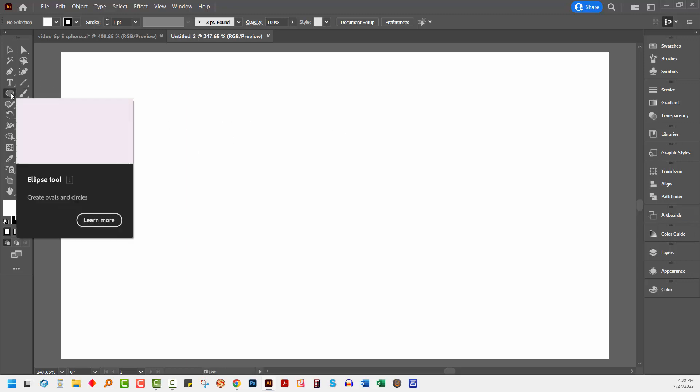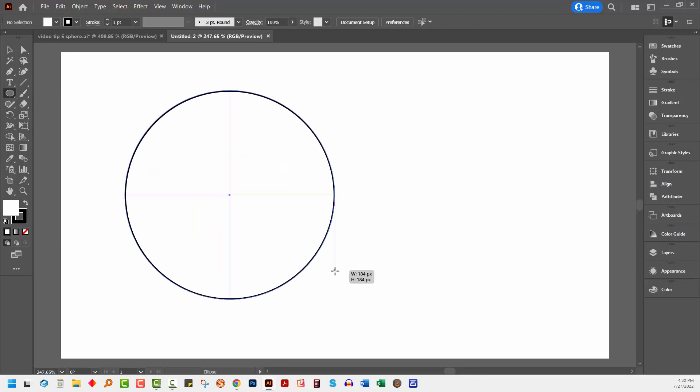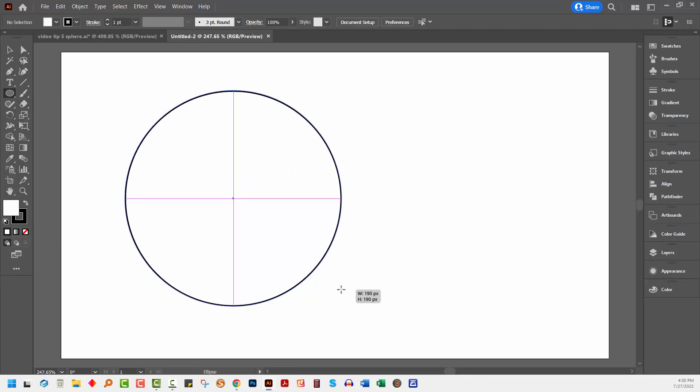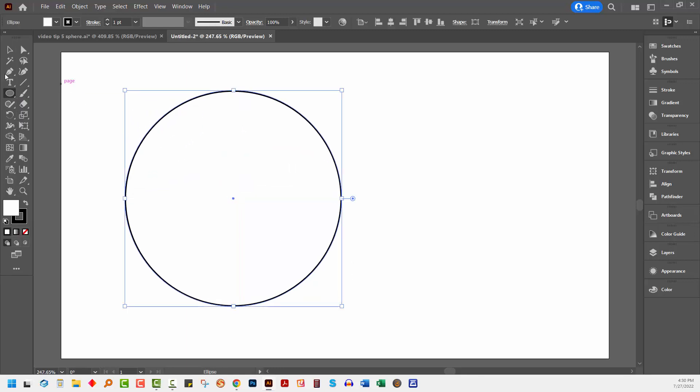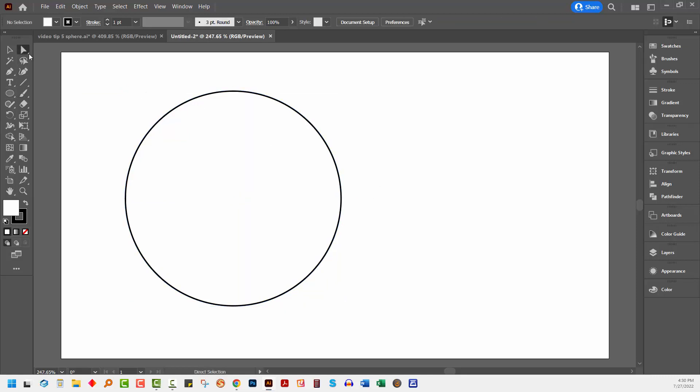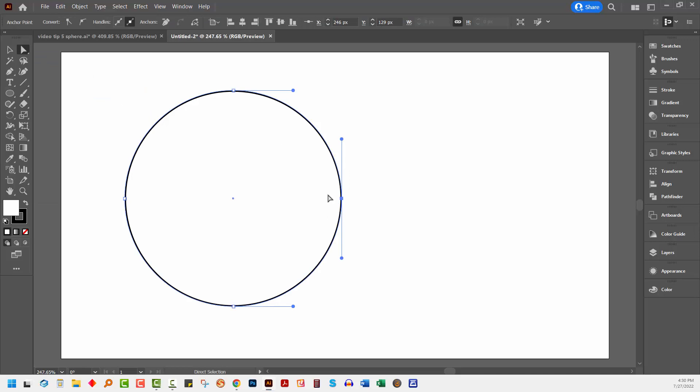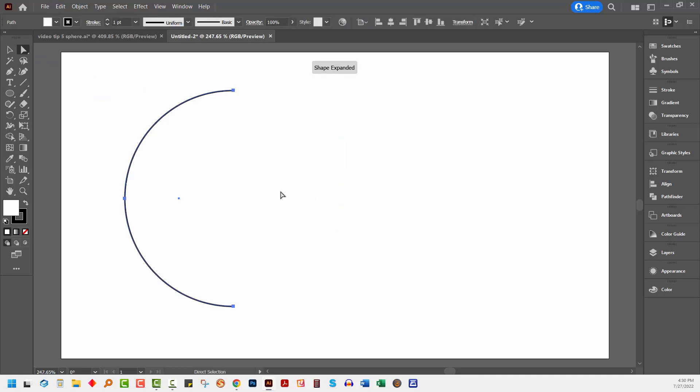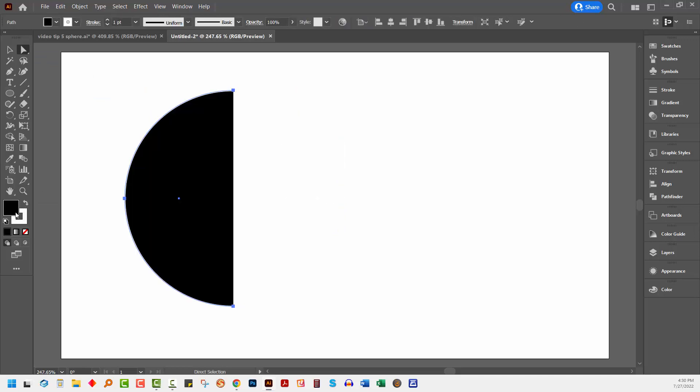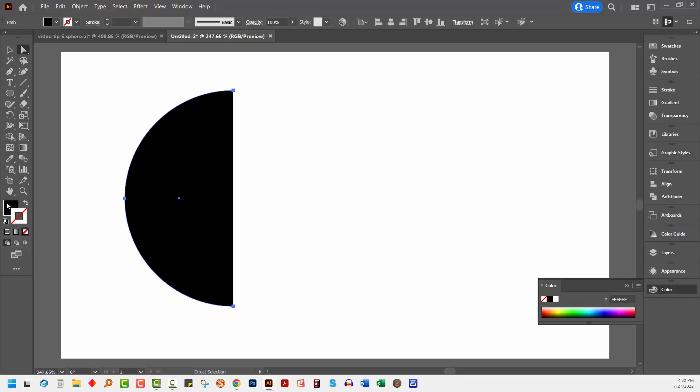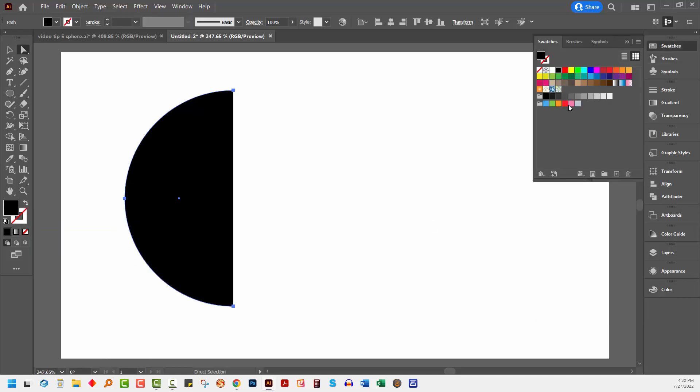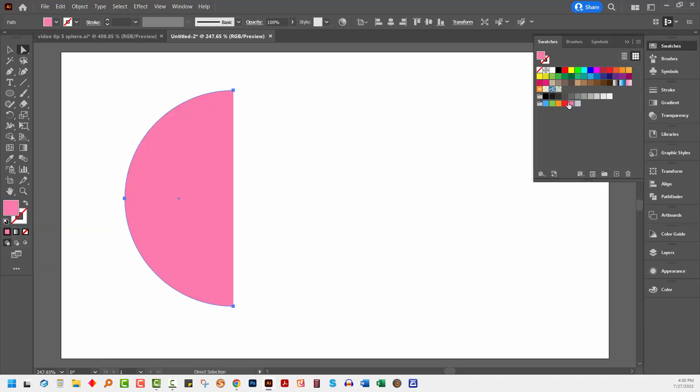I'm going to start with a circle, holding down the shift key as I drag out an ellipse. I'm going to select the direct selection tool, select over this anchor point and press delete. I want this to have a fill but no stroke at all, and for my fill I'm going to use a sort of pink color.